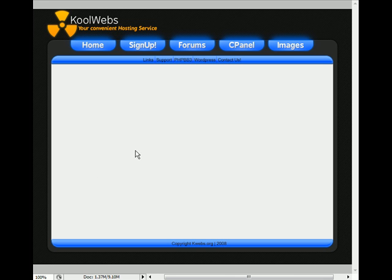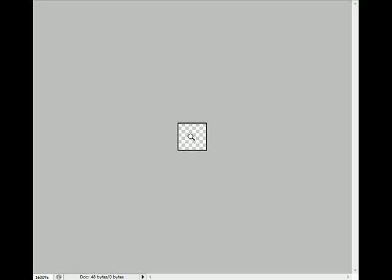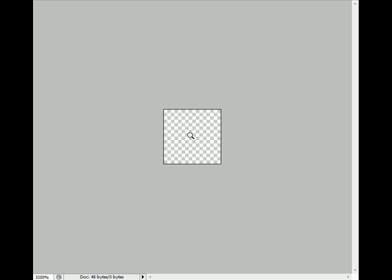So just wait for this to open. Now, all you really have to do now is zoom in, which takes a long time. Zoom, zoom, zoom, zoom, and there you go.